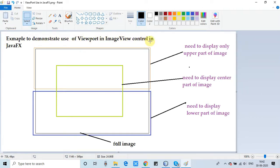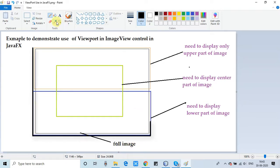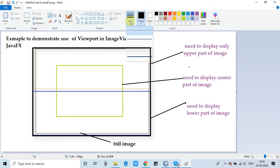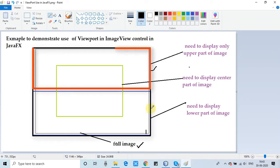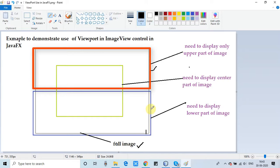This is a demonstration for the viewport method of the ImageView class. This black rectangle represents the complete full image. If you want to display only an upper section — a particular area with specific details — inside the image view, this viewport method will help you.